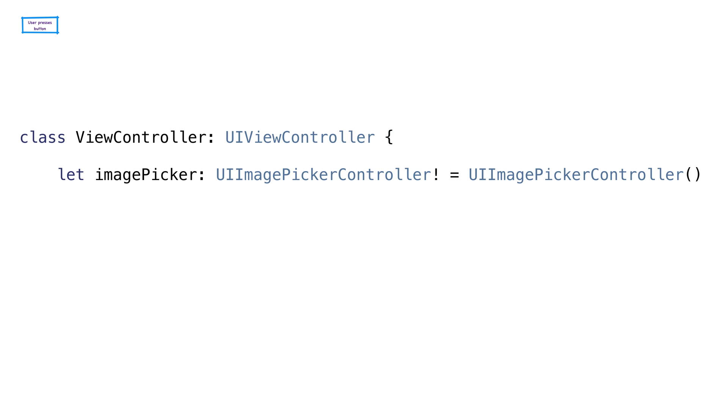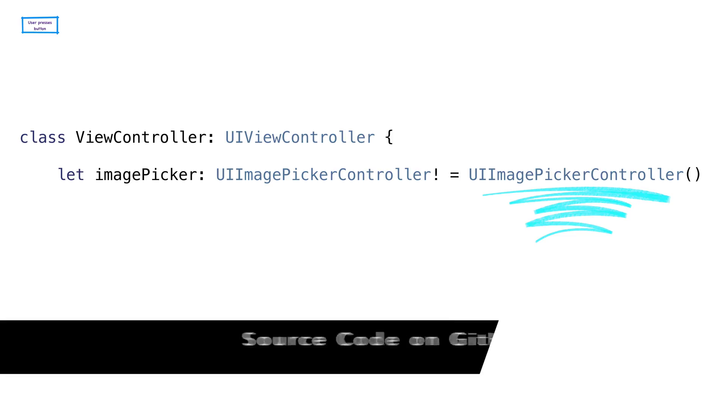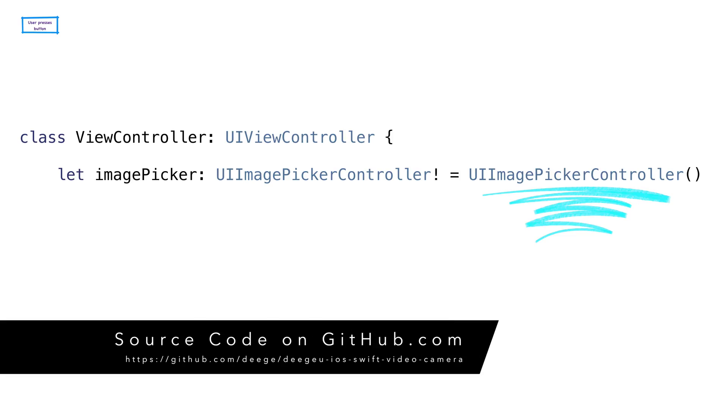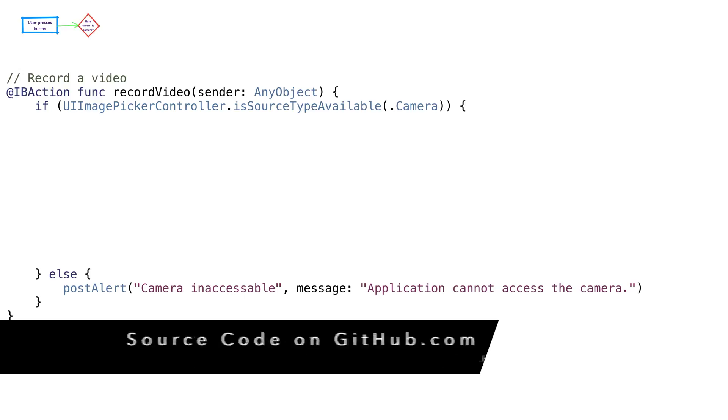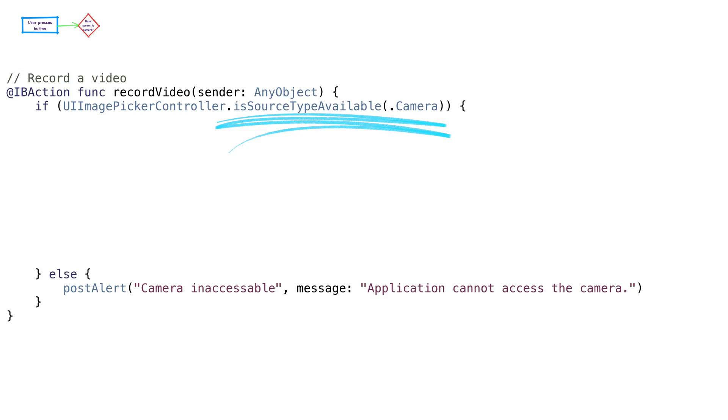We are using the UIImagePickerController to capture video. For most apps, this works fine. We'll create one for the entire app at the beginning of our view controller. Let's start with the IB action for recording a video. The first thing we'll do is check to see if we have a camera available. If we don't, this most likely means our app doesn't have access to the camera. We can provide access in the settings. It should ask us for permission when we first run the app.